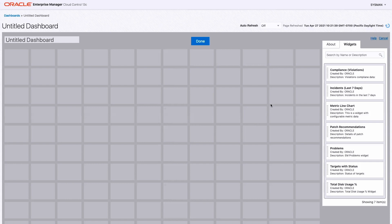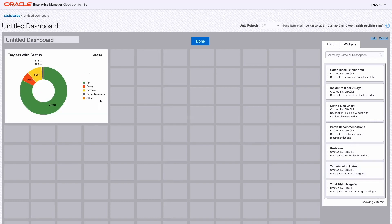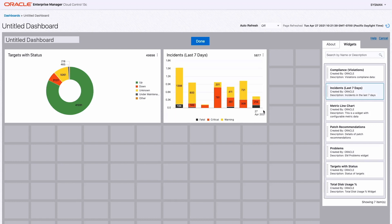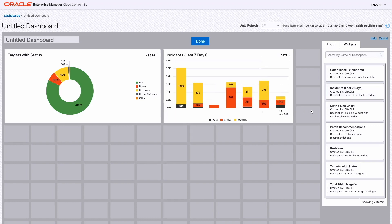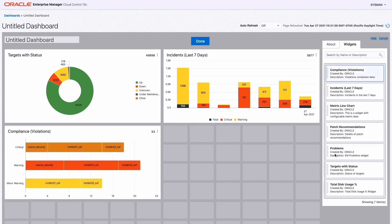Here's my dashboard canvas. On the right are a set of widgets that I can choose from. For this demo, let me start with a target status widget and make it a little bit bigger. I'm going to add an incident widget as well, make it bigger as well, and perhaps add compliance and problems widgets.